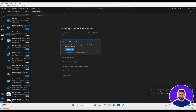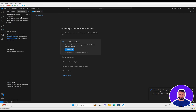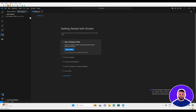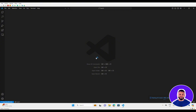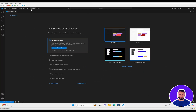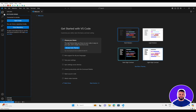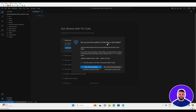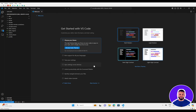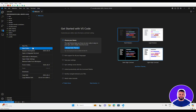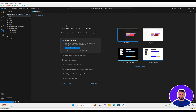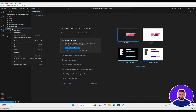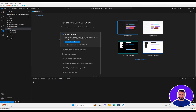Once this is done, come over to the Remote Explorer. From the dropdown, we can change it to WSL Targets, and here we can see our Ubuntu system. We can then open the system in VS Code. Come over to Explorer, open folder, and this will display the file structure for our Ubuntu system. We're going to open up the home folder, and within the home folder, I'm going to create a parent folder called www.